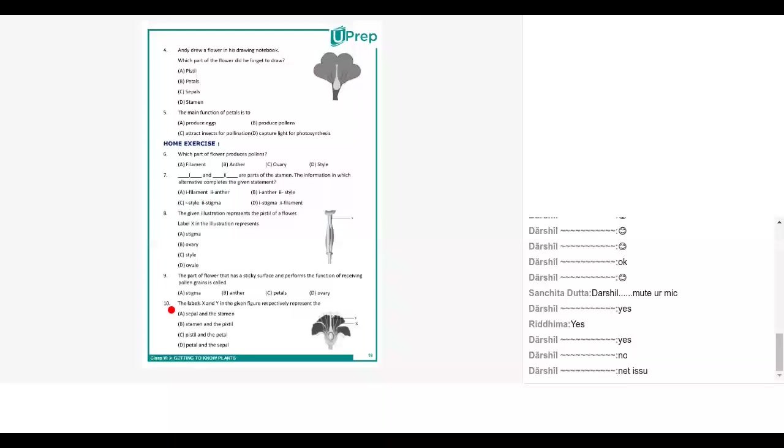Neha take up question number nine and ten. The part of the flower that has sticky surface and performs the function of receiving pollen grains is called: A stigma, B anther, C petals, D ovary. Stigma, very good.